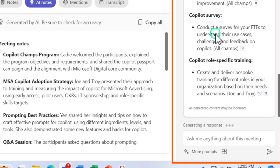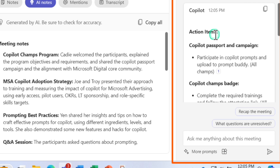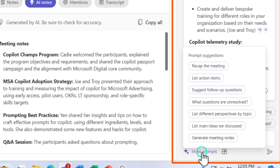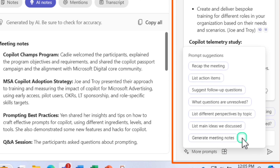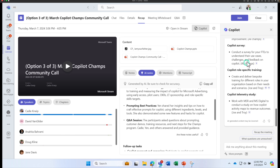Based on the question, Copilot gives you the action items discussed during the meeting. Each meeting will have different objectives, so you can always ask relevant questions. If you're stuck and don't know what to ask, click on More Prompts — this gives you suggested prompts you could ask Copilot. As mentioned, transcription must be enabled for Copilot to work.